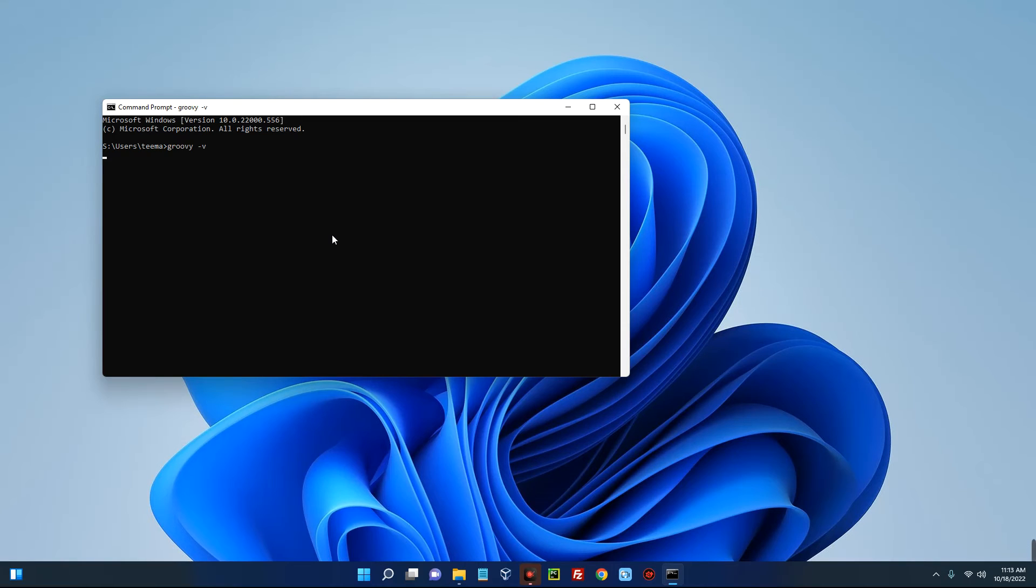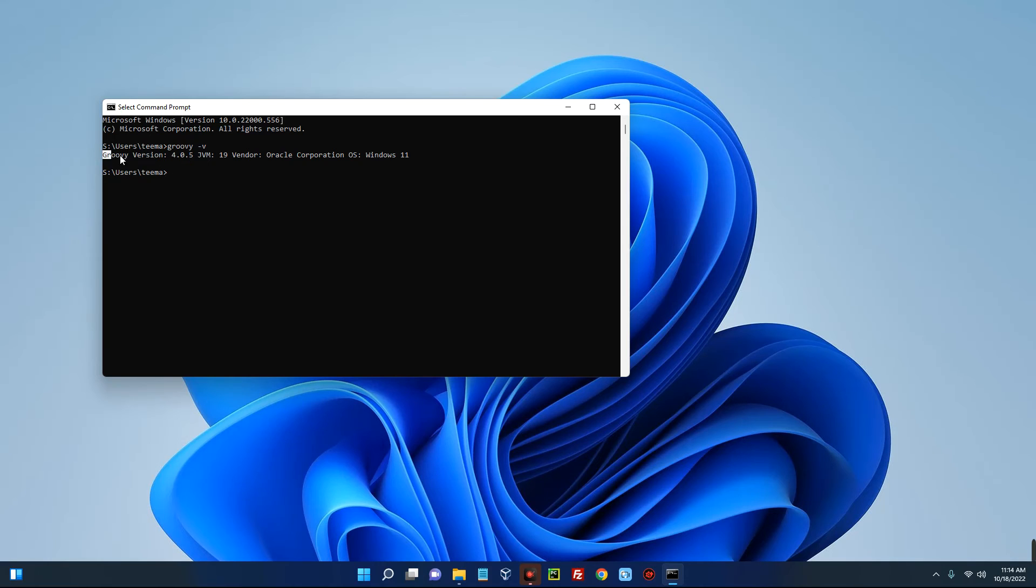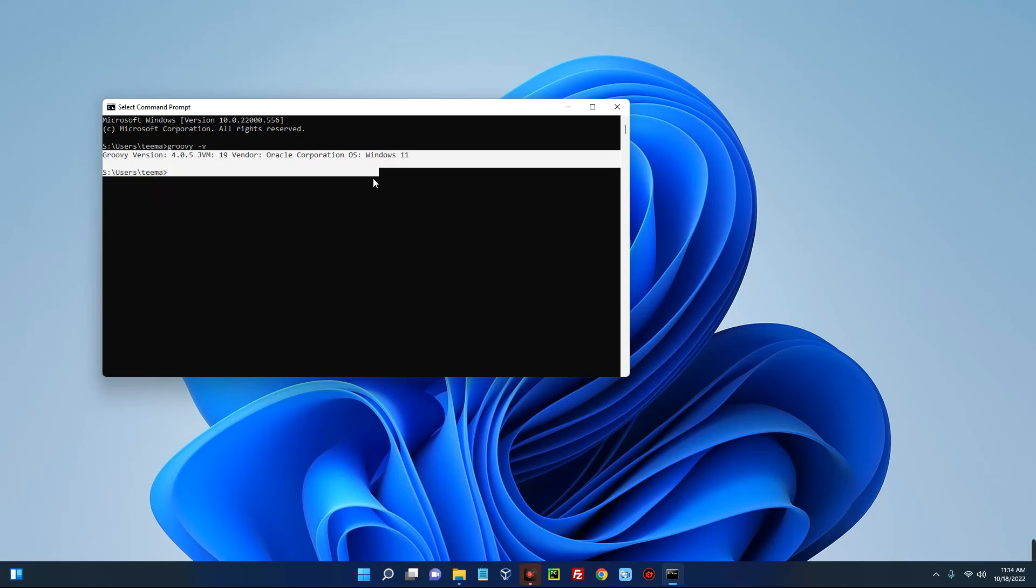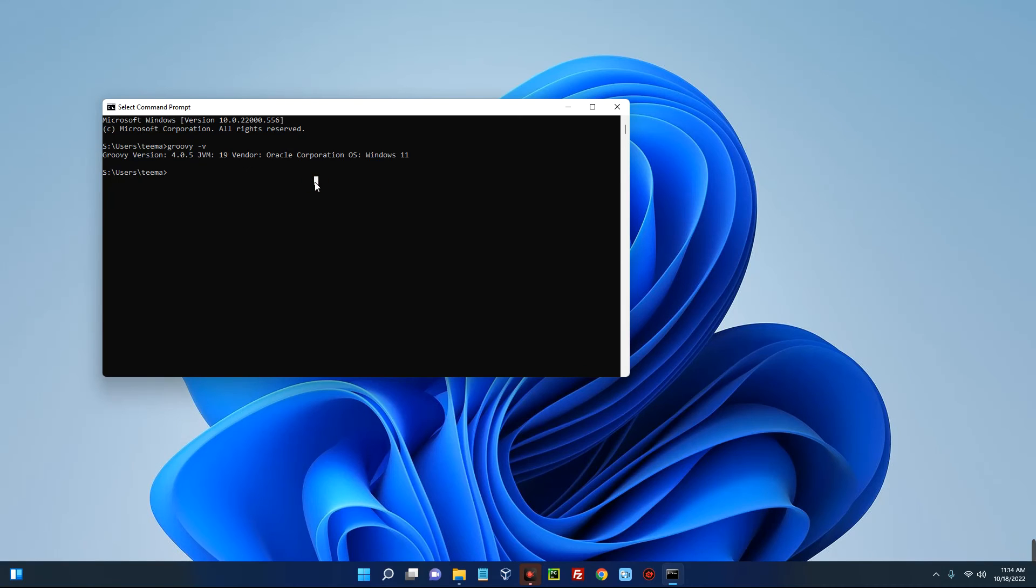Hit Enter. You can see Apache Groovy is running on our system. You can see Groovy version 4.0.5 and other information here. Basically, this is how to install Groovy on your Windows 11 machine.